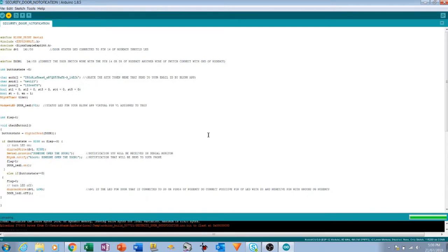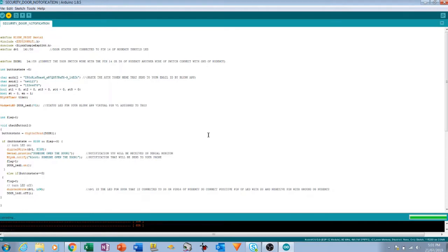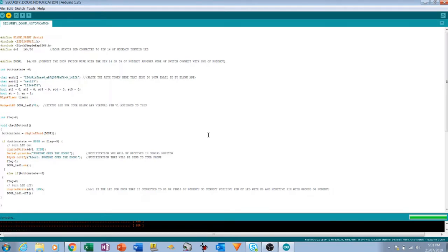Now it's uploading the code. It will take a couple of seconds. Once the code is uploaded you will get a notification on your phone that the smart home system is activated, something like that we mentioned in the code.